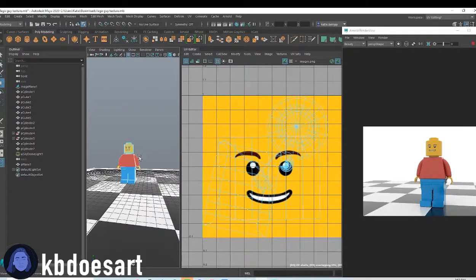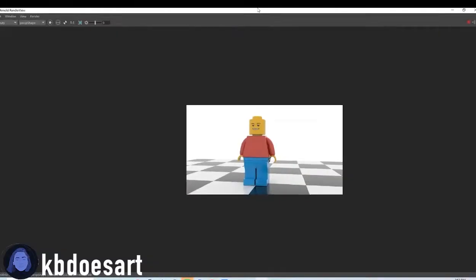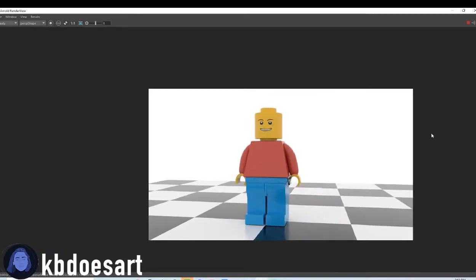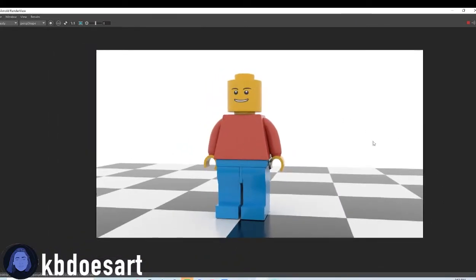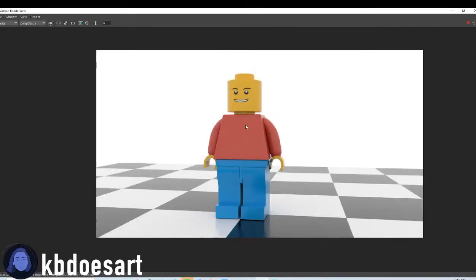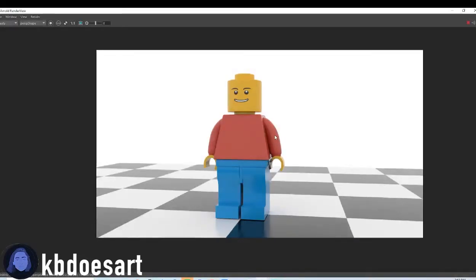if you guys have any questions on that, let me know, but this should be your, kind of, final looking LEGO figure. So, let me know if you played around with textures or anything like that for clothing. I'd love to see your guys' cool creations, but that's about it. So, I'll see you guys for our next tutorial. Bye, guys!